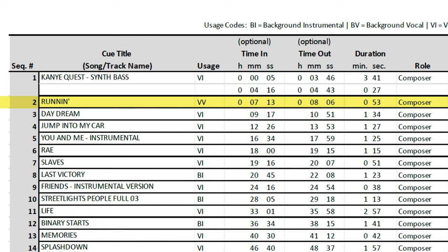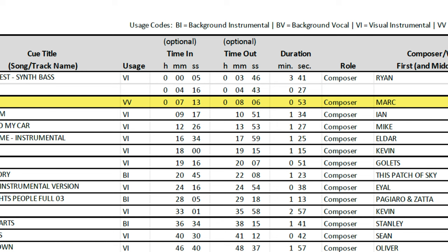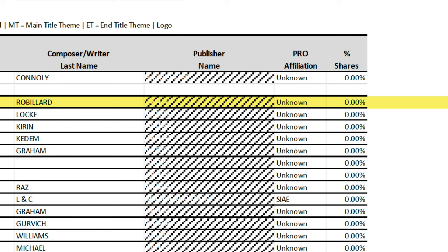For example, I have the song 'Runnin'' by Mark Robillard from Artlist. You can see when the song begins and ends, that it's a visual vocal, and how long the song plays in the film. PRO stands for Performing Rights Organization, which is basically the organization that collects royalties for the artist. Most of the music I used in Cashing Out didn't have this information, so I described it as unknown. There are a few songs from Storyblocks that did have the affiliation, so I put that information in. Do your best with this — it's honestly probably not going to make or break anything.